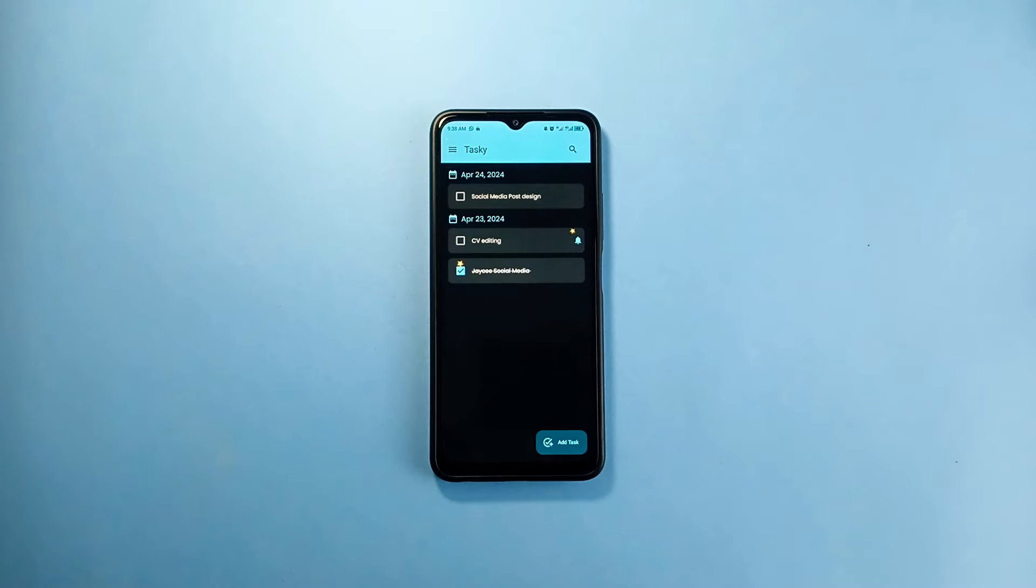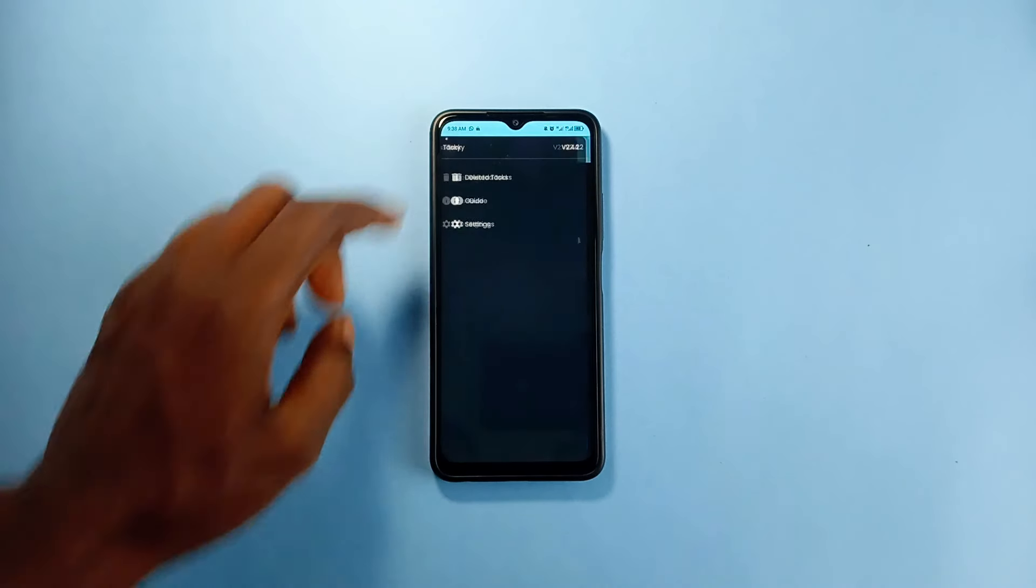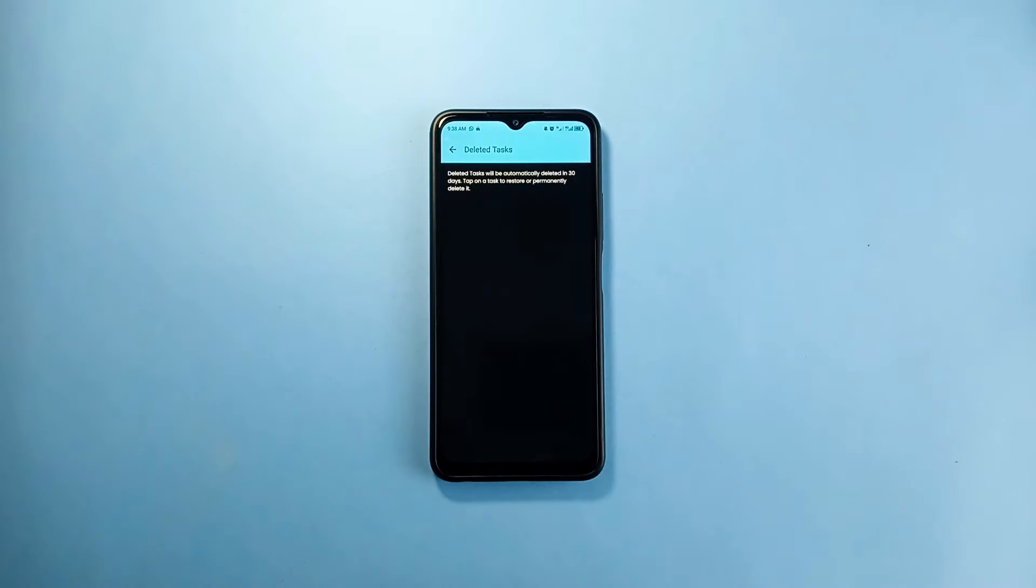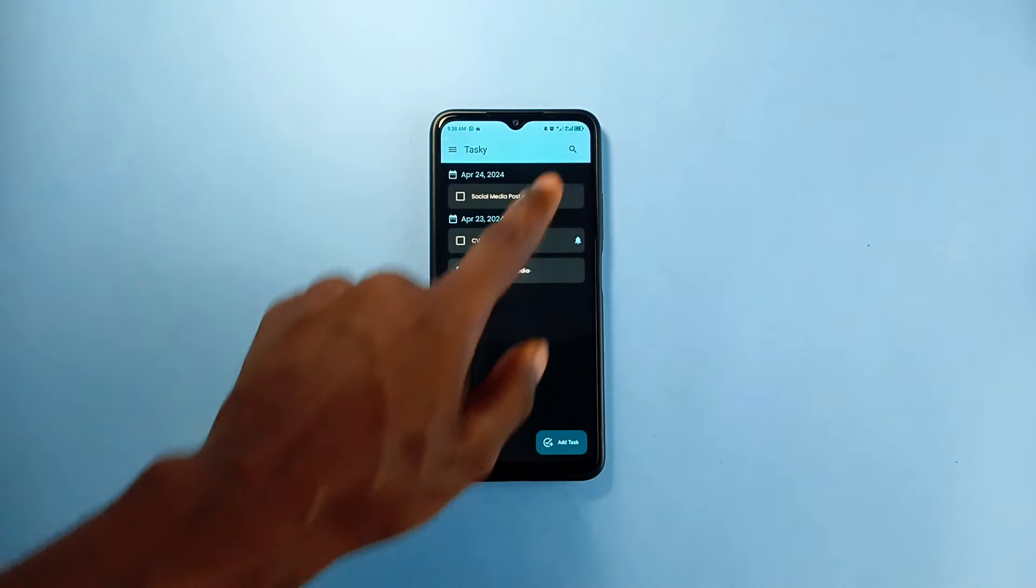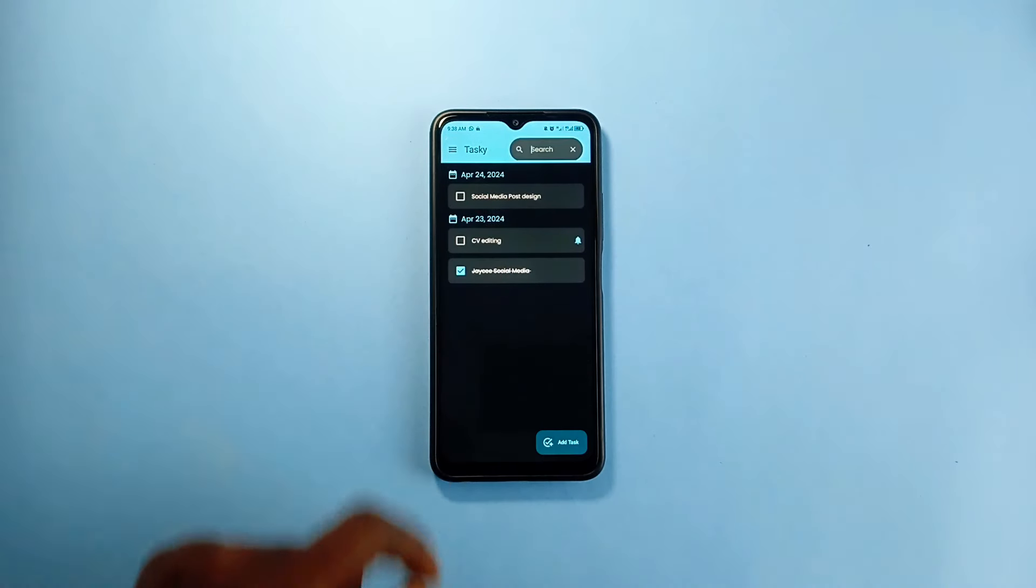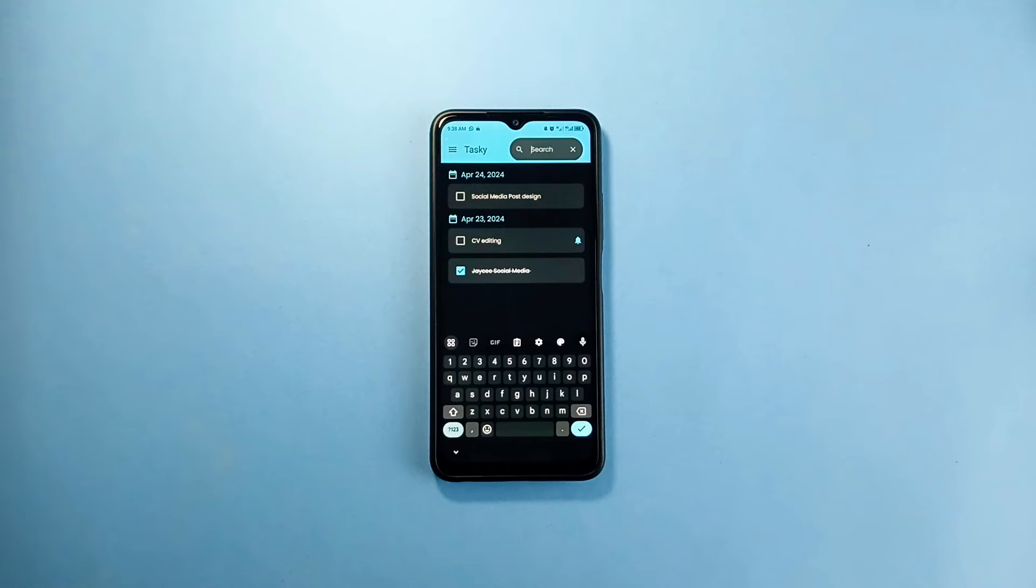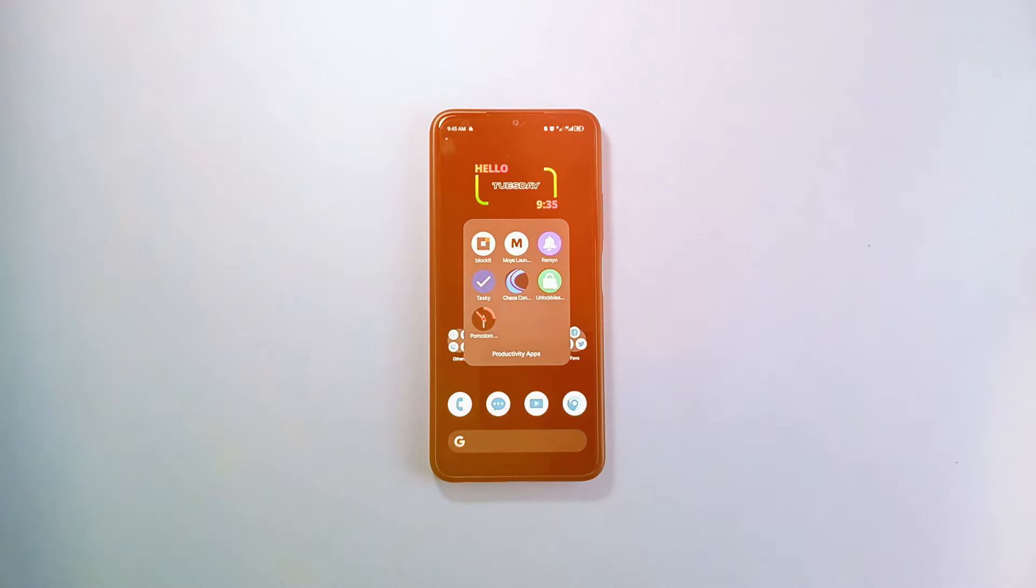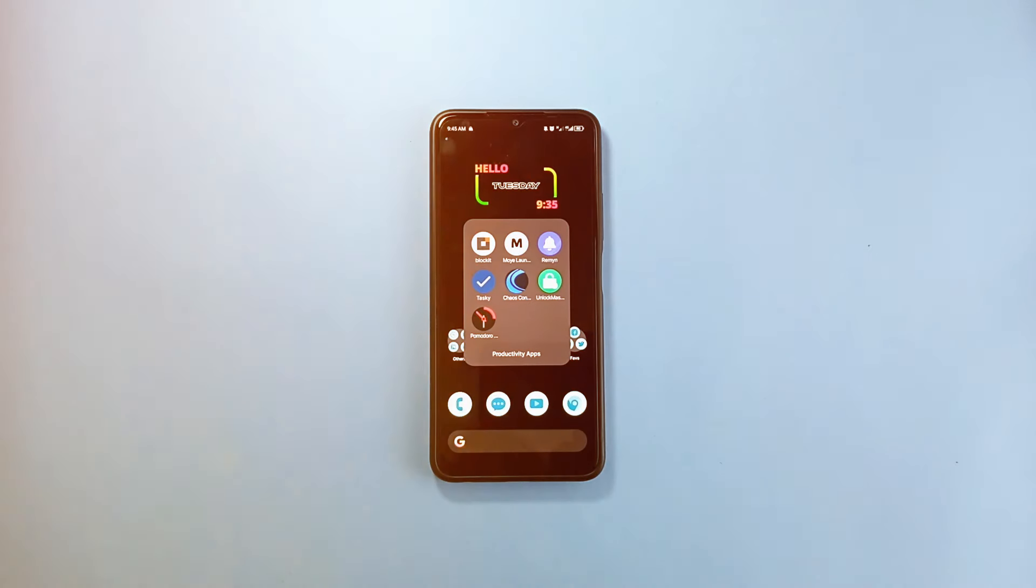Some little added features of this application include search and also deleted tasks where you can find all your tasks you've deleted and you can probably reactivate.